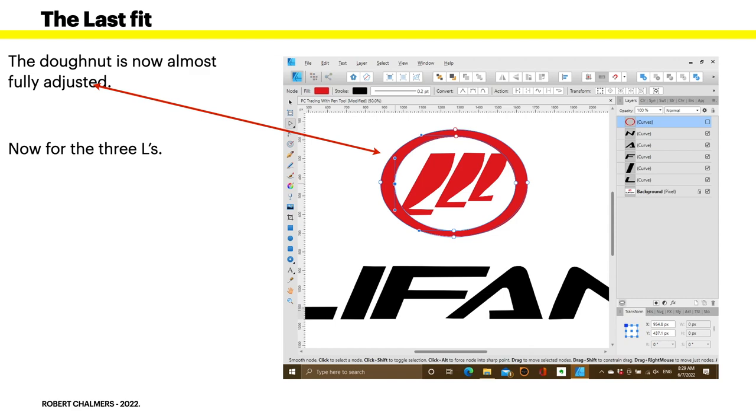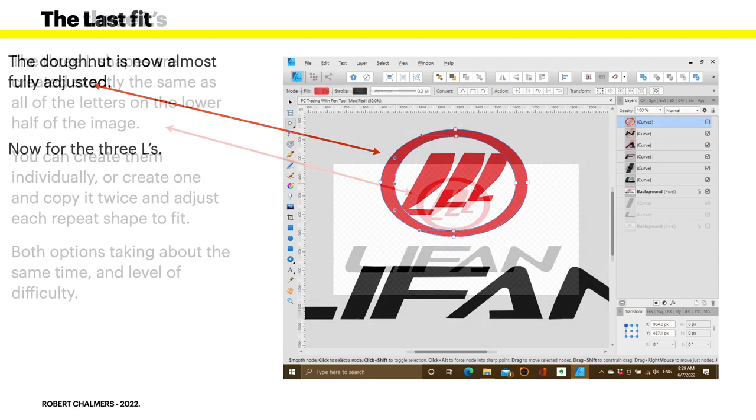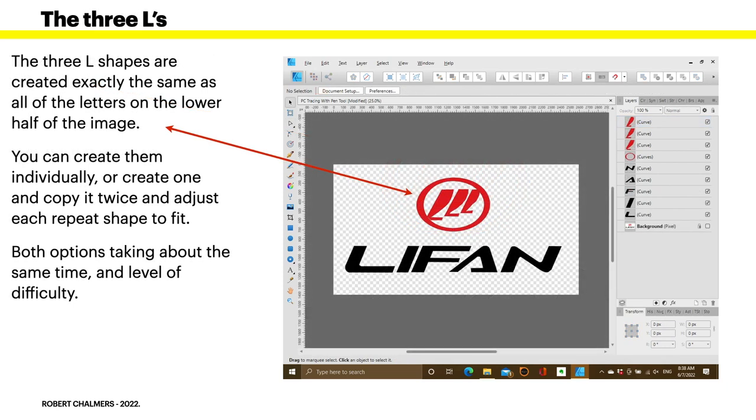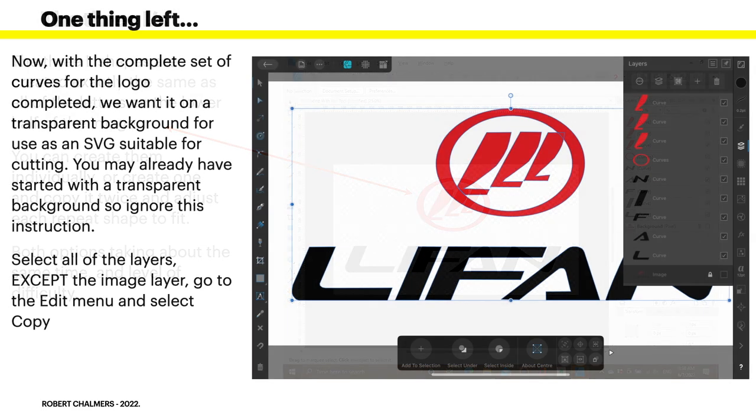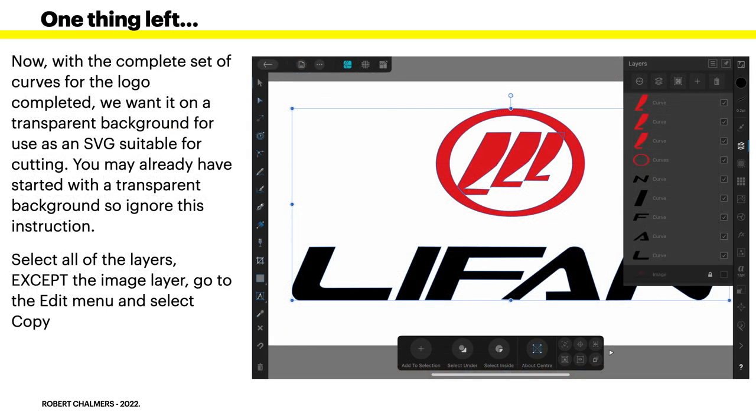The background image is still turned on so you can see the rest of the logo. Turn off the red donut you just created. You will see the outline of your donut over the original image. Uh oh! Something's wrong! You can now get even finer detail because the original is not symmetrical and you can adjust yours to fit. So you really can get exactly accurate with your tracing. Take your time with it. The donut is now almost fully adjusted. You can see the edges meet up with everything. Although the curves layer is unticked, you can still see the nodes because you've got the node tool selected. So, now for the three L's.